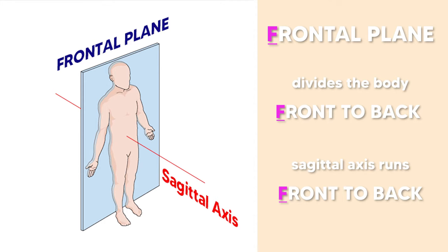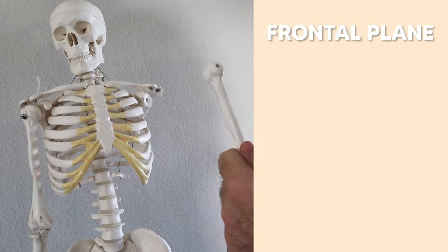For example, the F in frontal reminds us that the plane divides the body from front to back. But it also reminds us that the axis that intersects the frontal plane also runs front to back. So just look at that F and remember the plane front to back and the axis front to back.